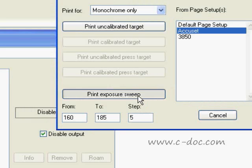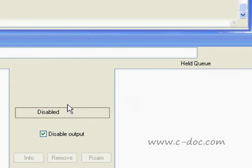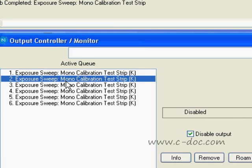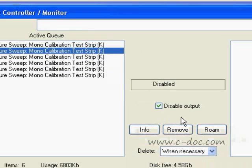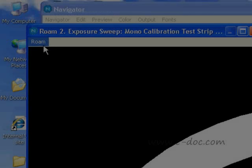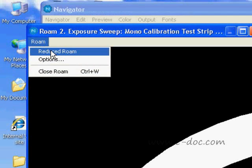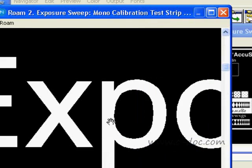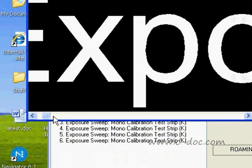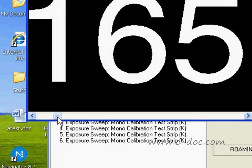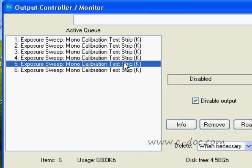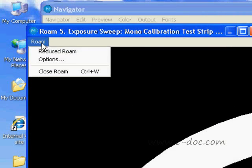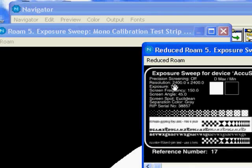Next, press the print exposure sweep button and then move over to look at the calibration strips that were created. I'm going to open one of the calibration strips up in the viewer so that we can see what it will look like. I'm also going to show you that on each calibration strip, it reports the exposure value that was sent to the image setter. As I zoom in on the upper left-hand corner of the exposure sweep, you can see that on this test strip the exposure value used was 165. Let's take a quick look at a different exposure sweep — the exposure value for this one is set to 180.